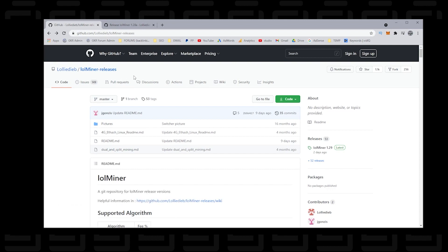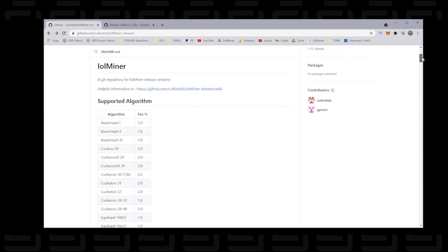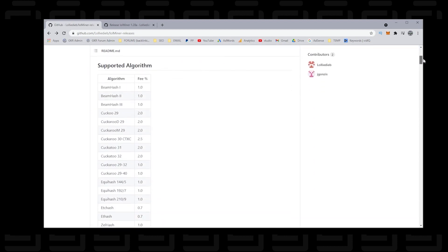Now lolminer supports many algorithms and ethash is the algorithm that we want to use. If we scroll down a bit here you can see that it's in the list of supported algorithms. Let me just scroll down a bit and they also show the percentage of the fee that they're taking, so here it is. The fee is 0.7% which is fairly reasonable and that's why we're using this miner.